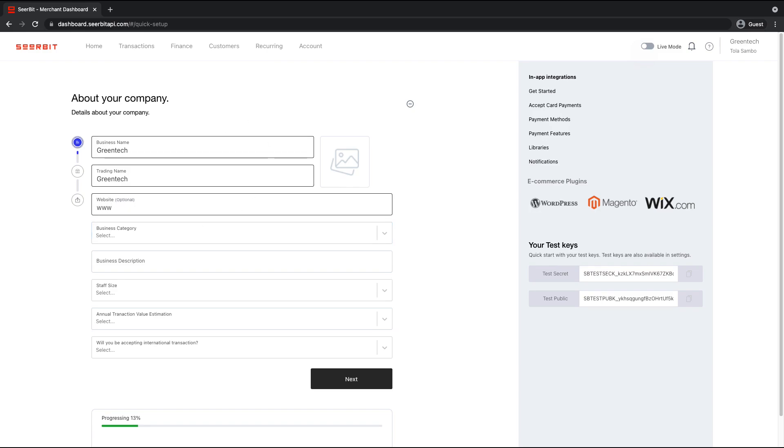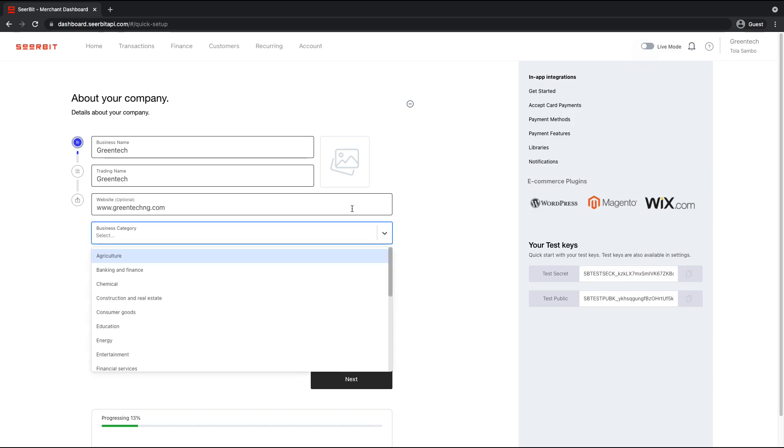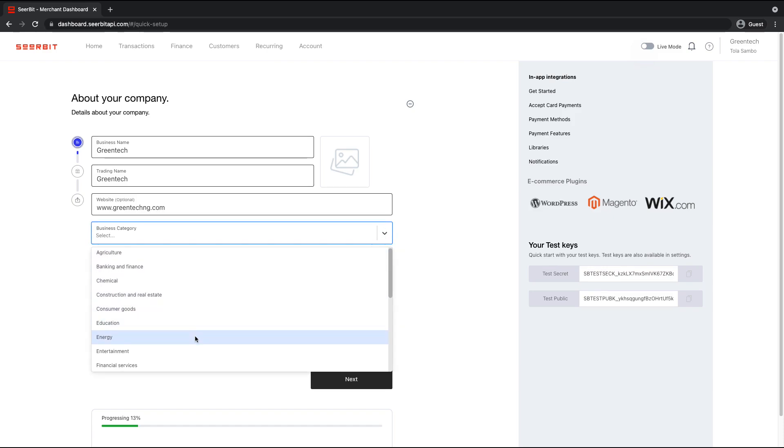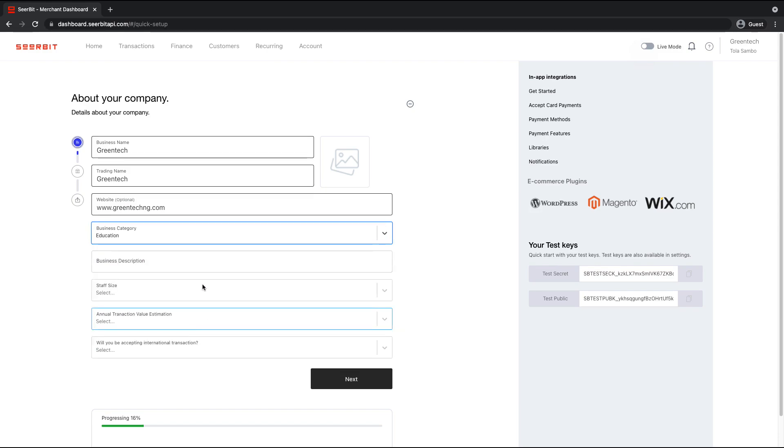You provide your business website. You select a category your business falls under. You enter your business description.